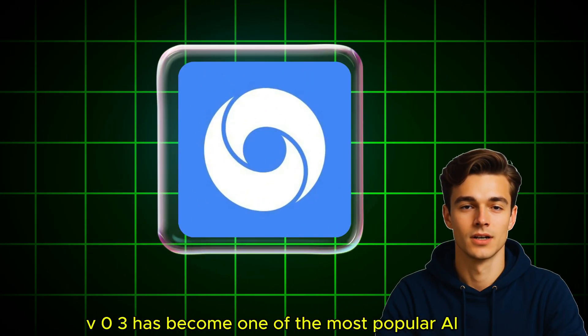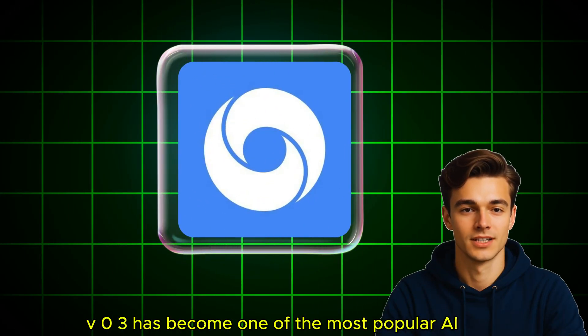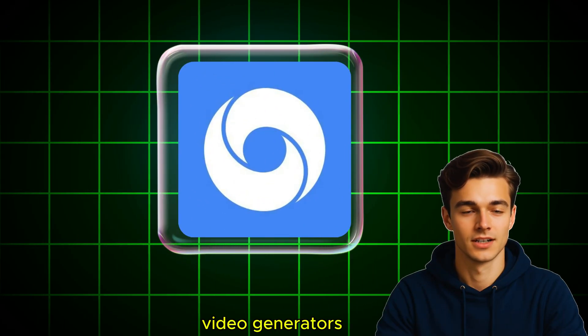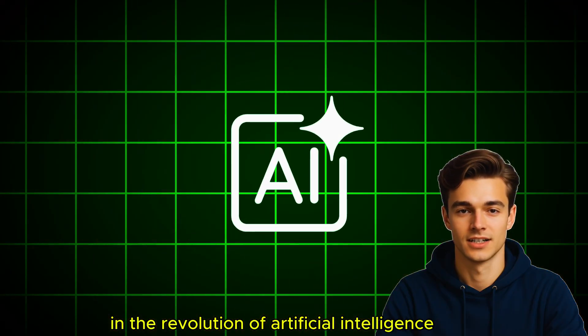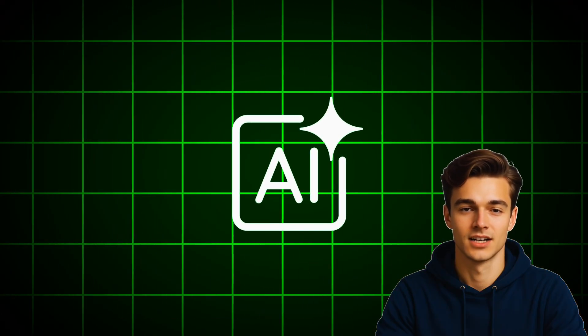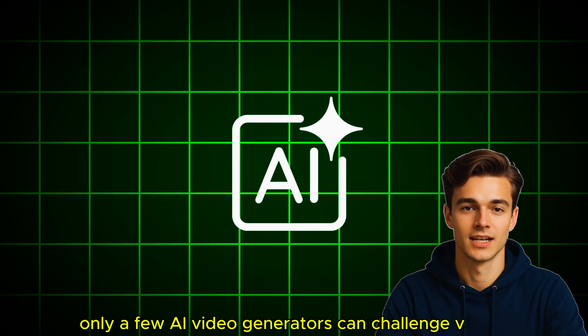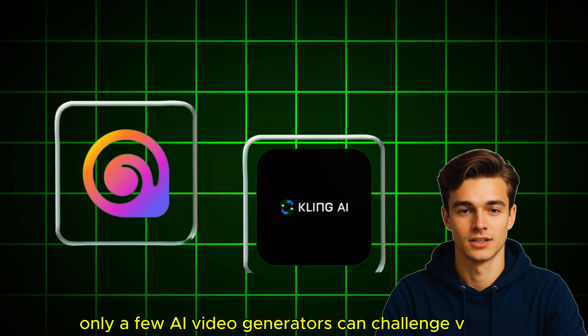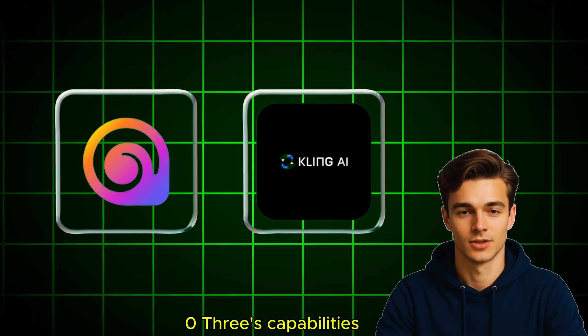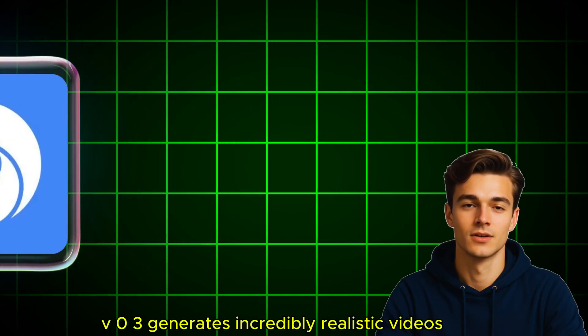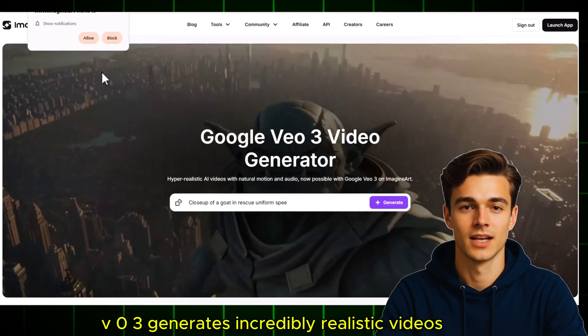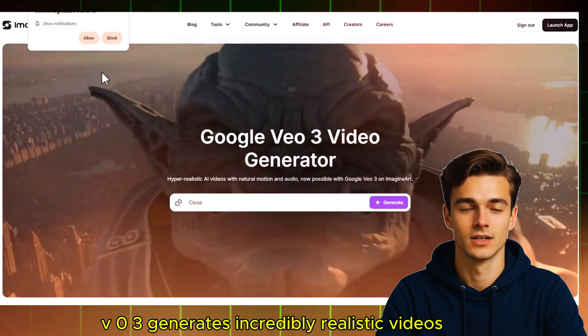VEO3 has become one of the most popular AI video generators in the revolution of artificial intelligence. Only a few AI video generators can challenge VEO3's capabilities. VEO3 generates incredibly realistic videos.